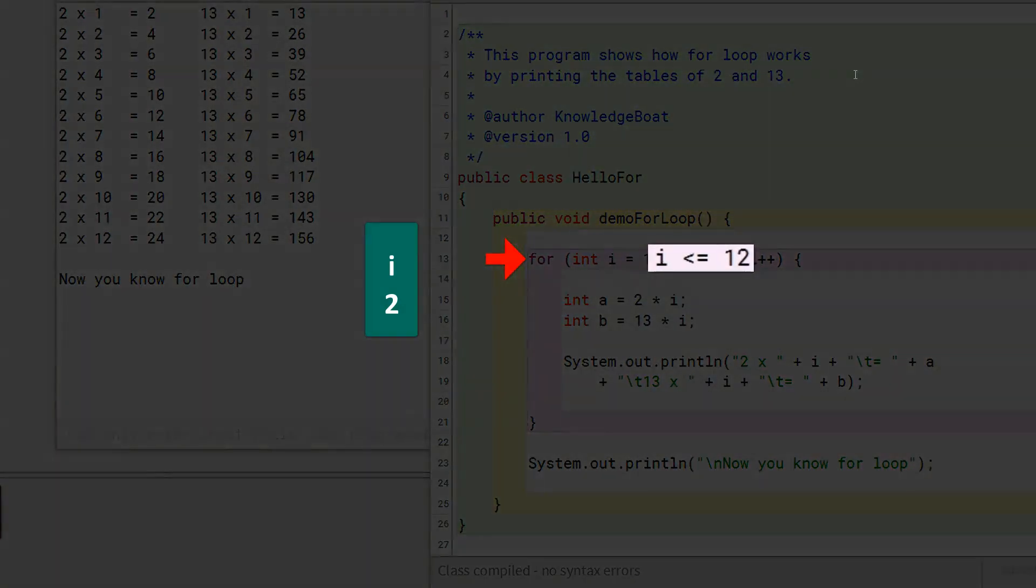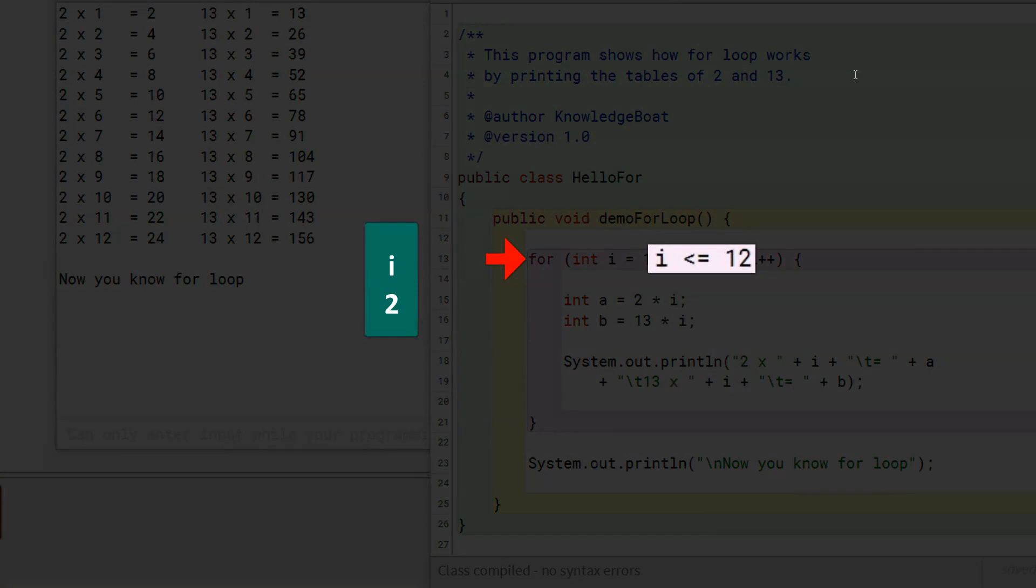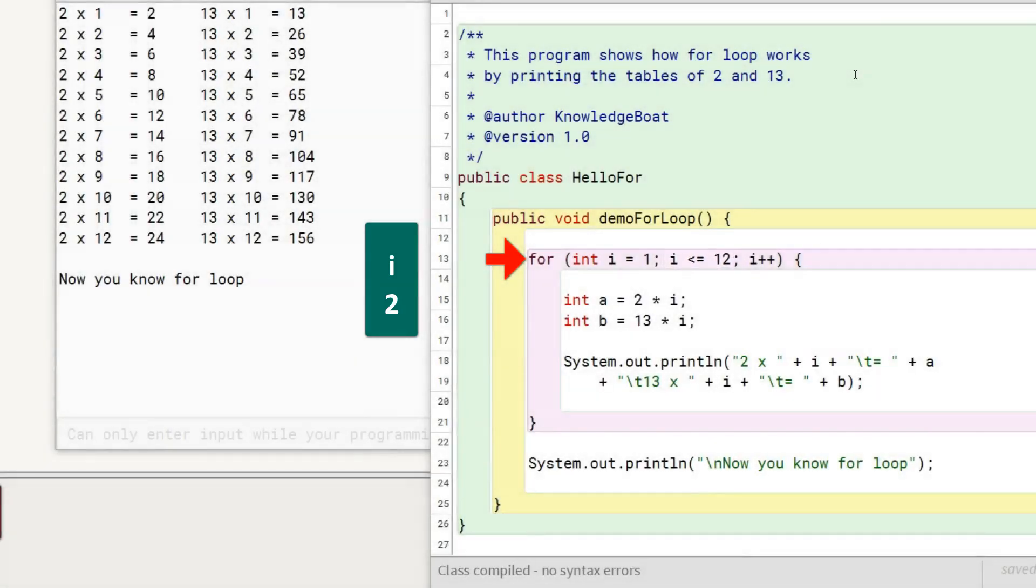Program control then tests the condition to see if it can start the second iteration. Condition tests true and second iteration of for loop begins. Note that initialization part of the loop is not executed now, as it is executed only once when the program control encounters the for loop for the first time.